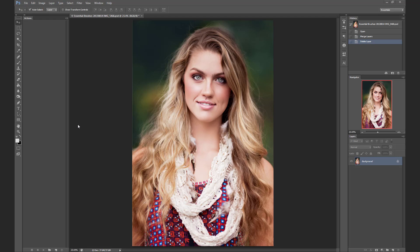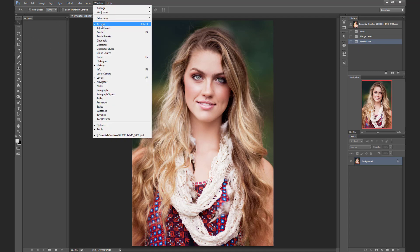Hi, this is Ashlyn with Bellevue Avenue. I'm going to show you how to use our five essential brush-on actions. So the first thing you're going to do is load them up into the actions panel. Make sure your actions panel is open — you can do that by clicking on Window and making sure that Actions is selected.